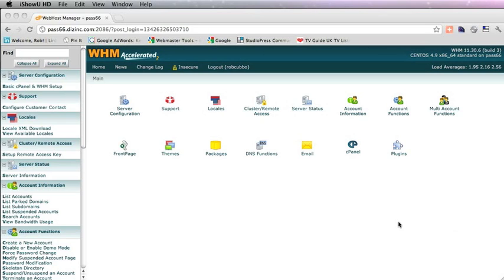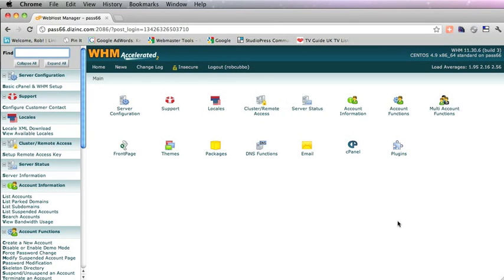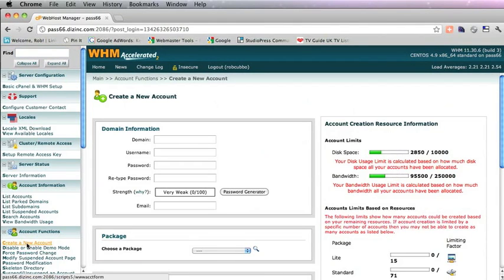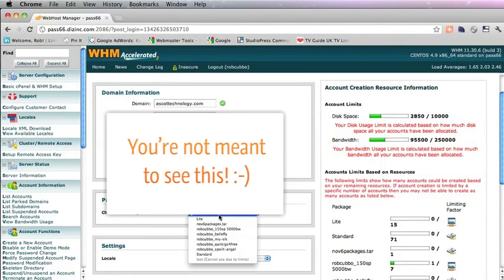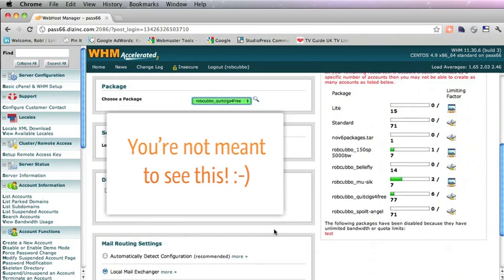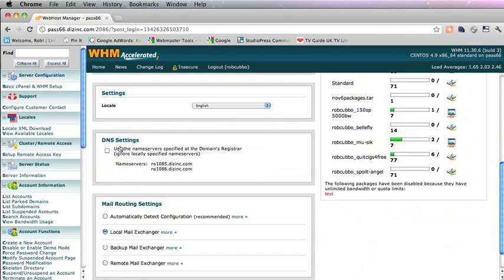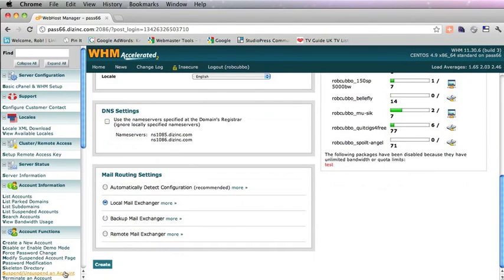So now we need to create a new account at Web Host Manager. You go into 'Create a New Account' there on the left and you need to fill out these fields. Once you've done that, you need to choose a package, and for this one I'm going to choose one of the ones that I made. We want to ignore the name servers there because they're already set at the domain name registrar, and then all we need to do is press Create.